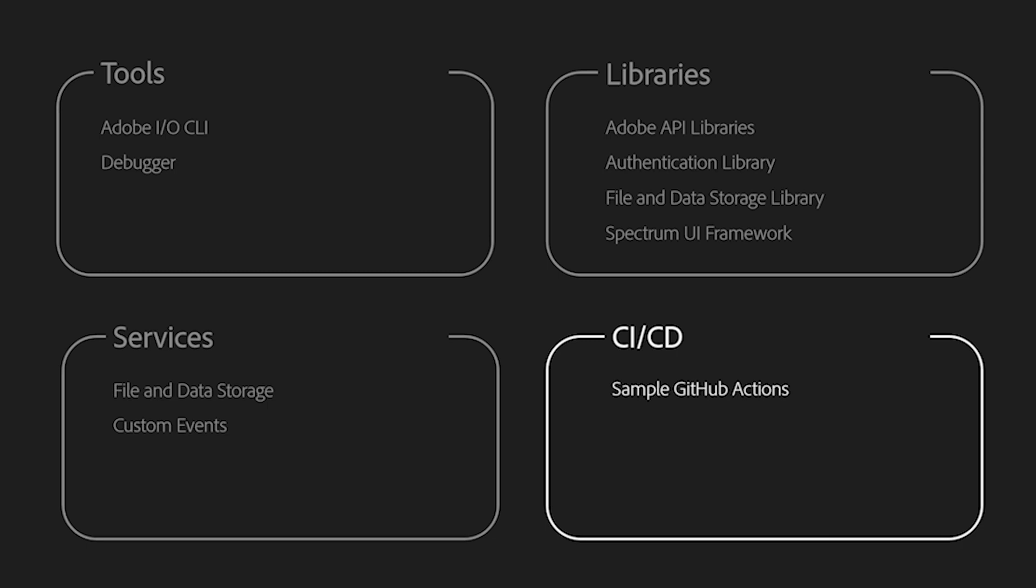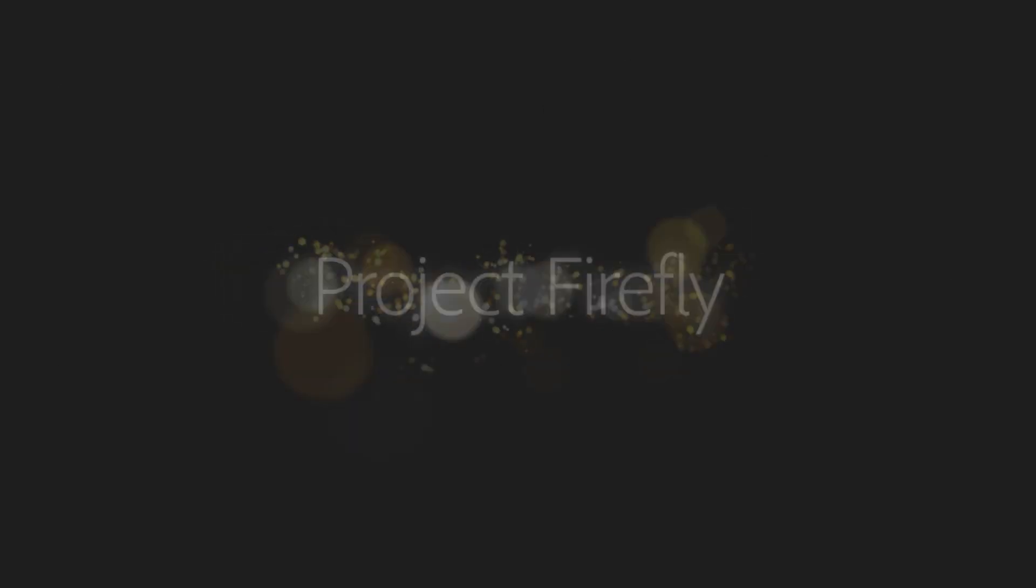With all these tools and services, we hope to make your developer experience while working with Project Firefly as easy and as smooth as possible. You can learn more about Project Firefly through the Adobe Developer website.